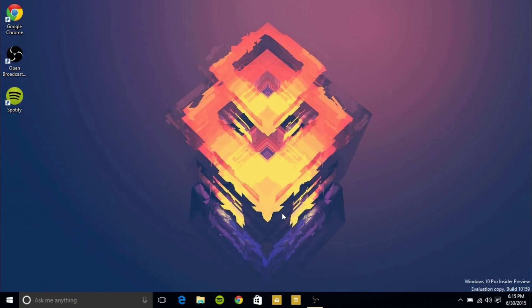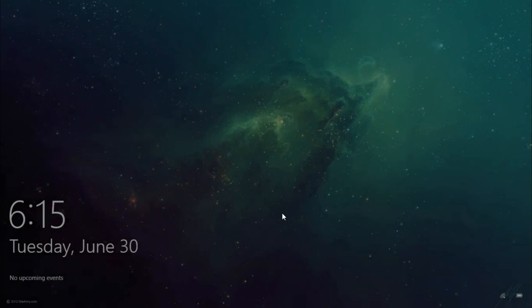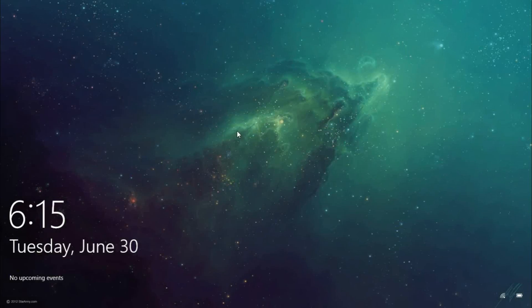What I do want to show is the lock screen. So right now this is a custom image that I set for the lock screen, but it's a little bit changed.